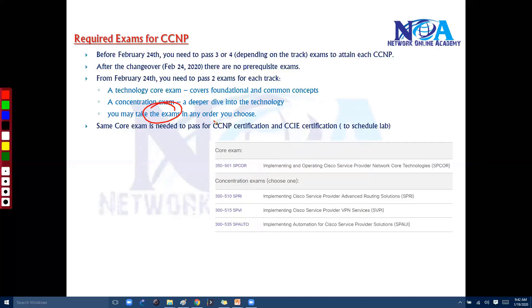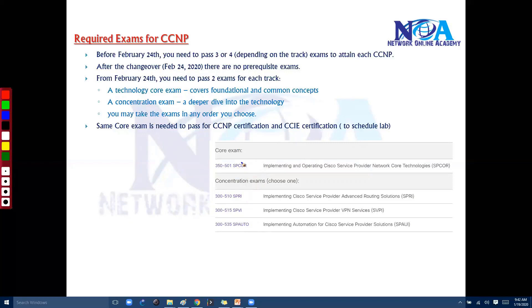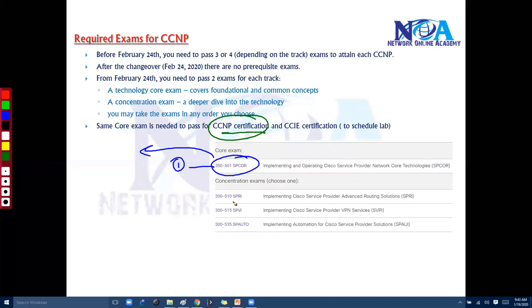Exam-wise, you can take any exam in any order — there is no prerequisite. Which means you can directly write a concentration exam without writing the core paper first. However, if you do write the core paper, that becomes the eligibility for your CCNP, and you then need to add any one exam from the three concentration options.